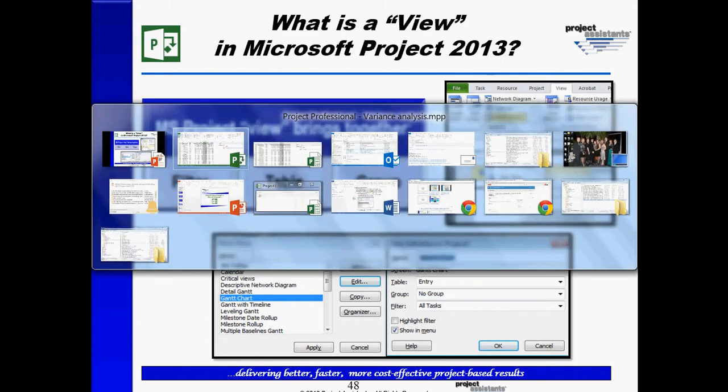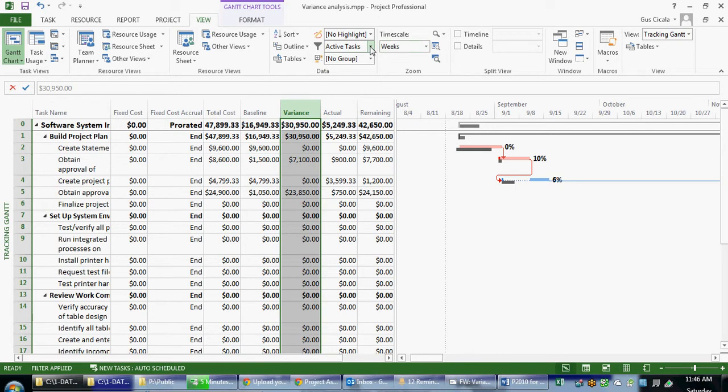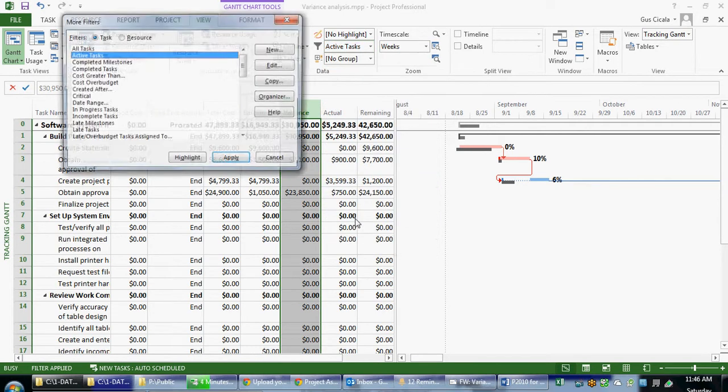Let's take a look at how this works in Microsoft Project. When I click on the view tab of the ribbon, I can apply a filter called work over budget. Now you'll notice that's not in the menu, so let's go to more filters.